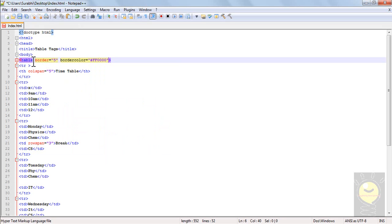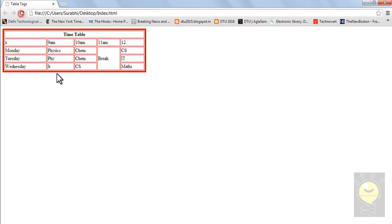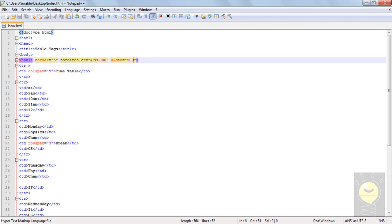Now the attributes of table were border and border color. I can also define a width for my table. Let's go ahead and write width and set it as 500 pixels. I'll save it, and when I refresh it, the table has been enlarged.